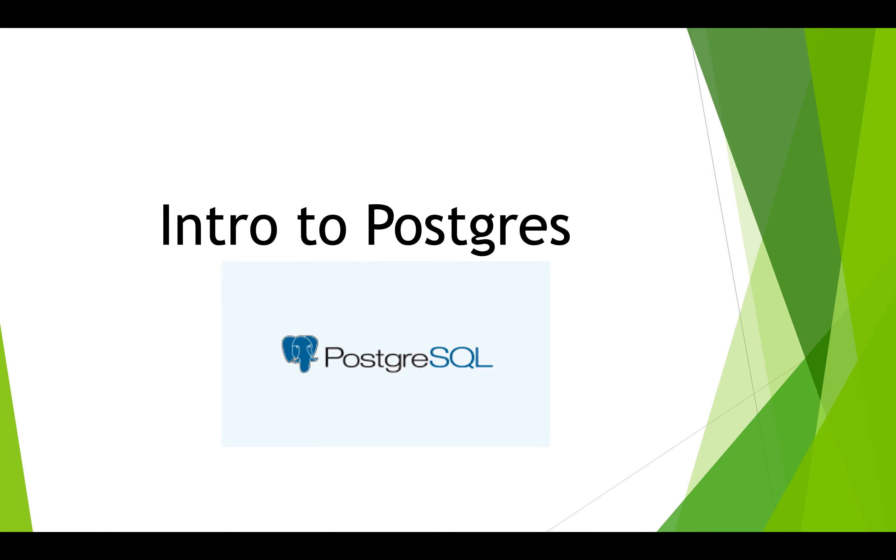I've been talking about using the Express framework to create websites with JavaScript and Node. In a future lesson, I'll be talking about creating database-driven websites, but before then, I need to introduce a database that you can use with my lessons, and that database will be Postgres.